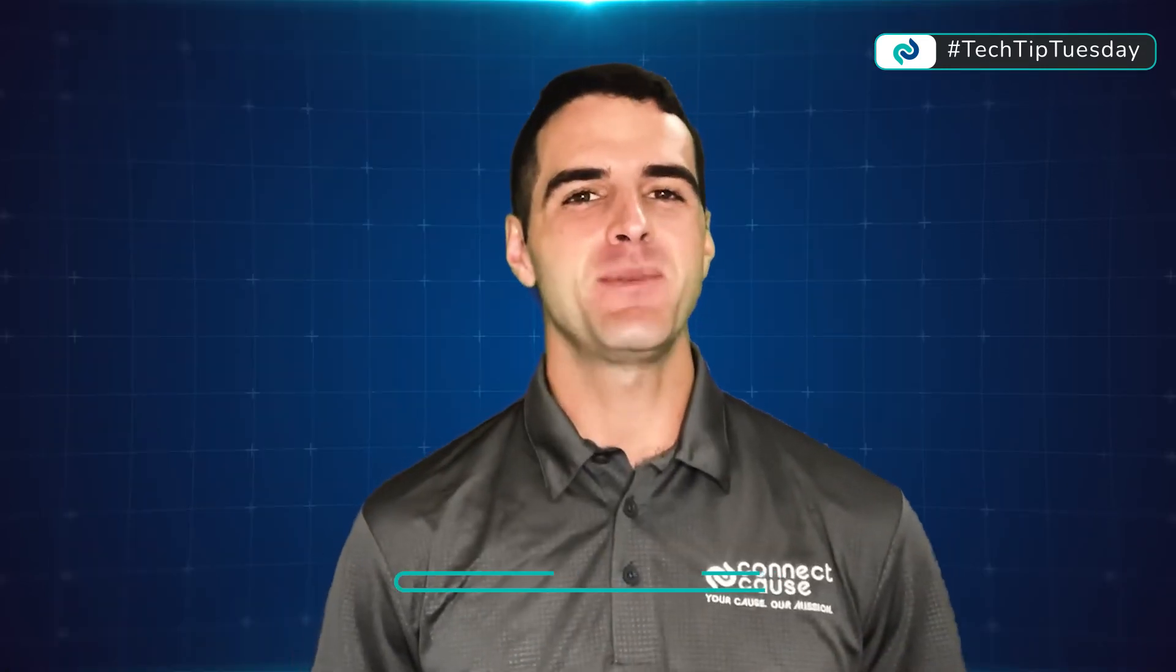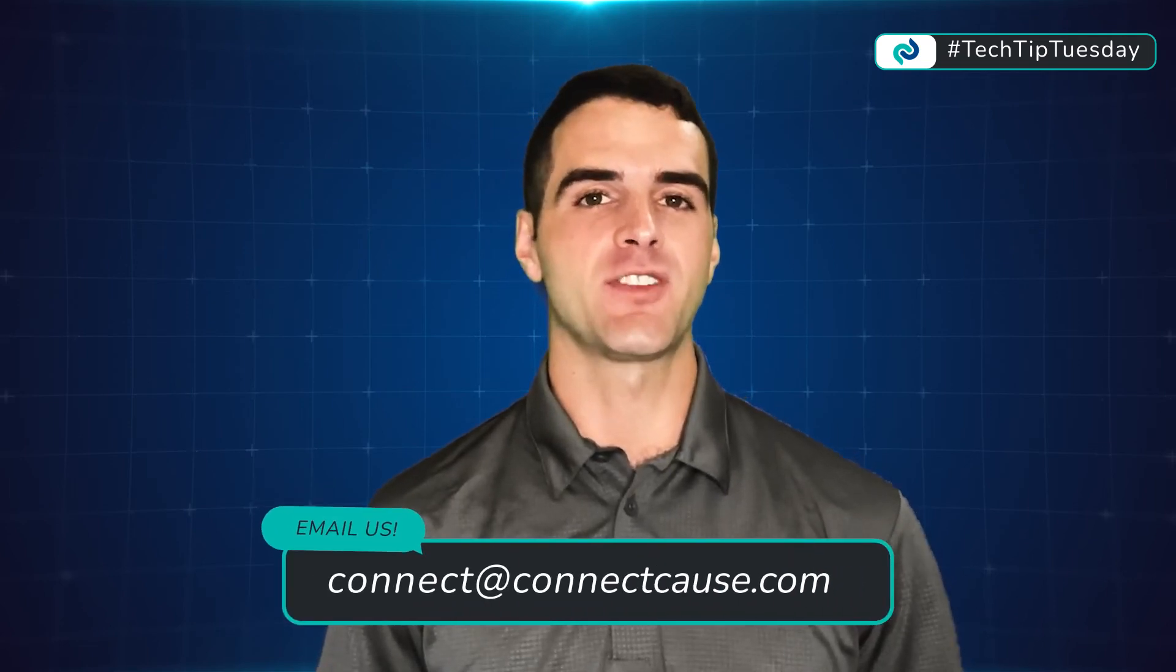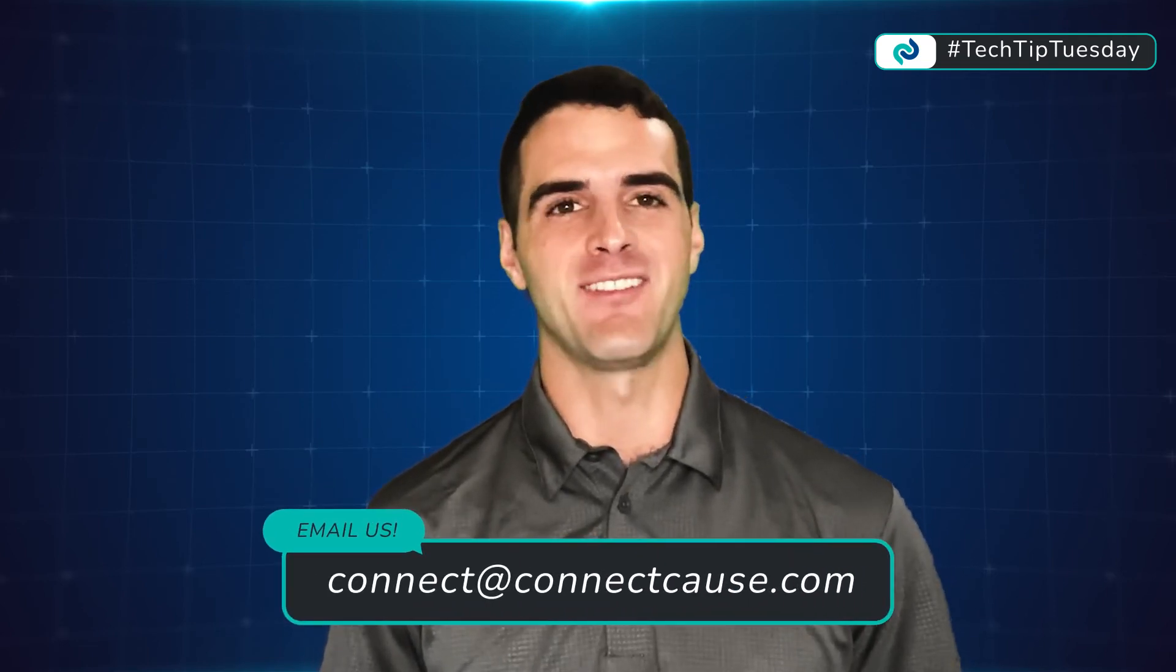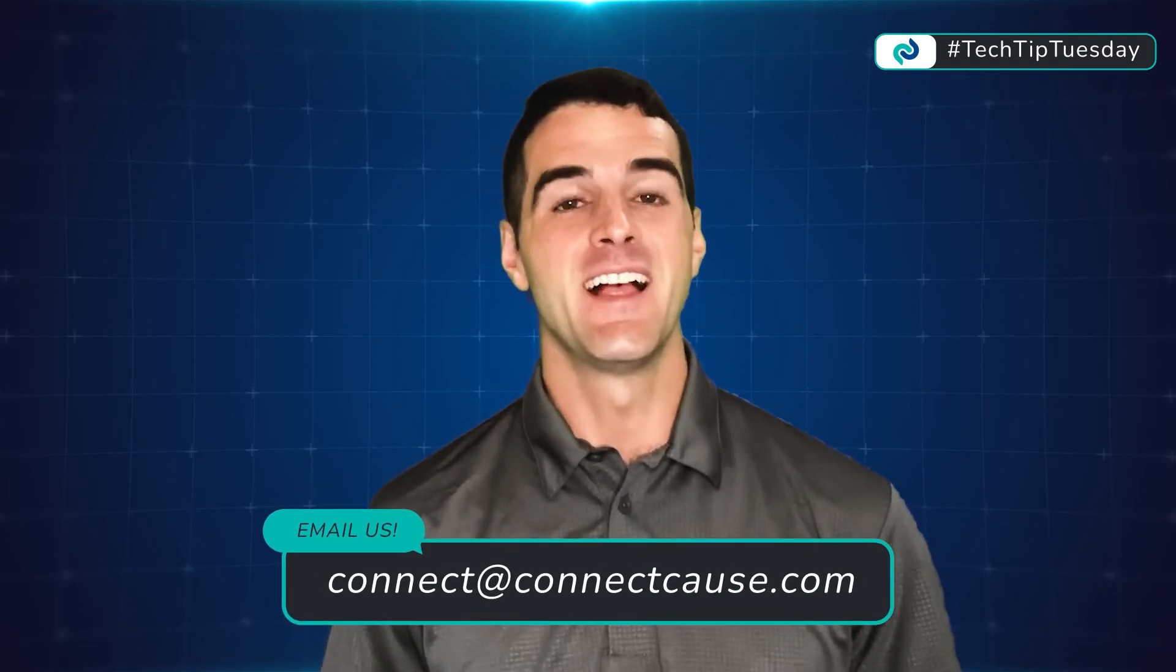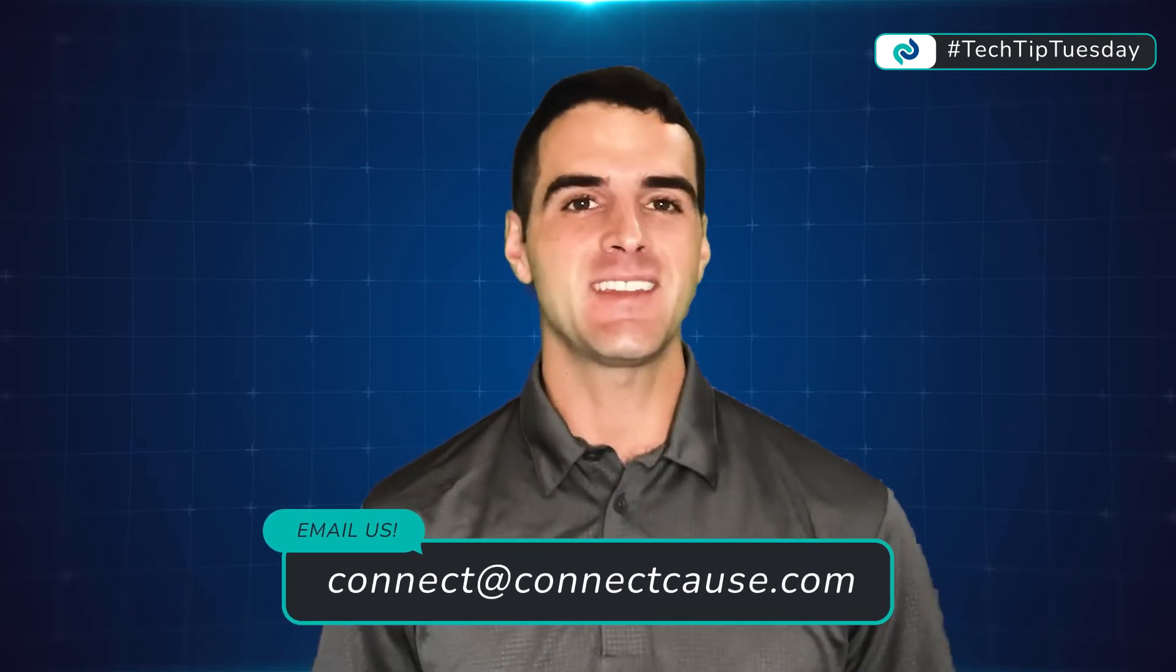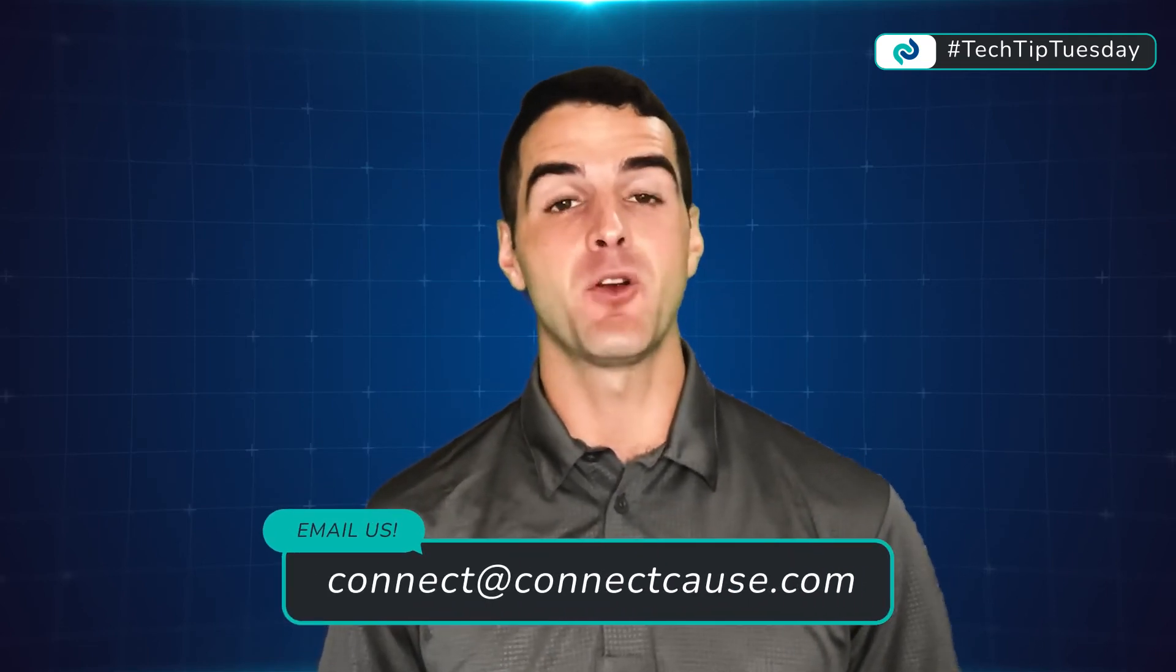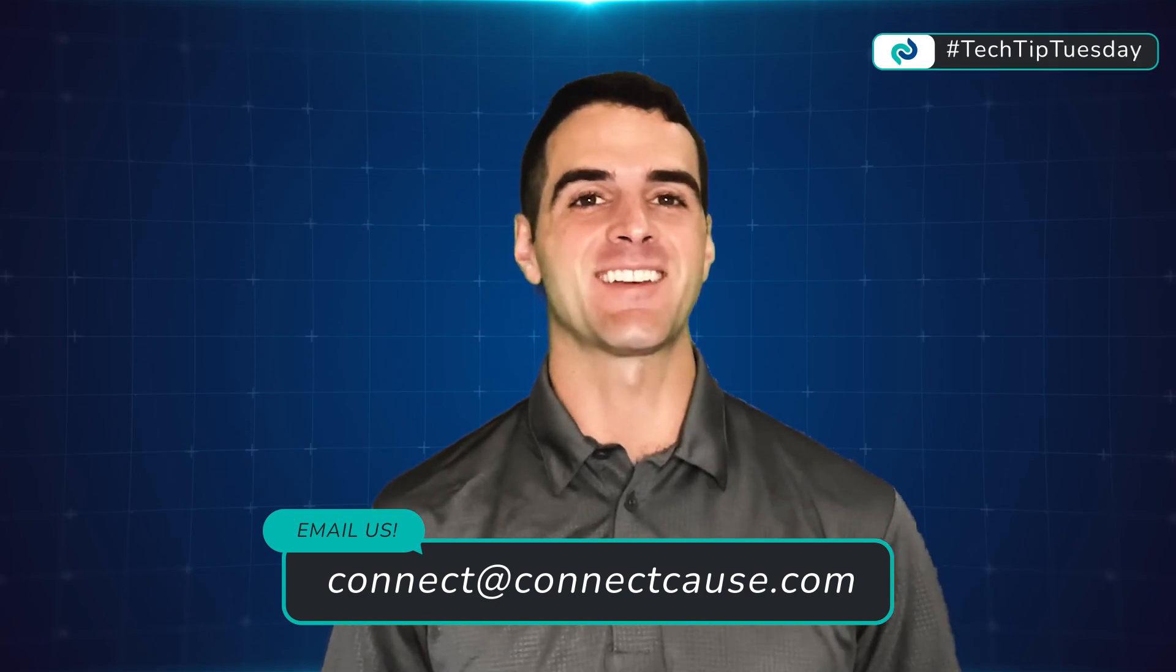If we can be of help in any way, please reach out to our Sales and Support staff and let us know. This has been your Tech Tip Tuesday Tip of the Week here at Connect Cause.